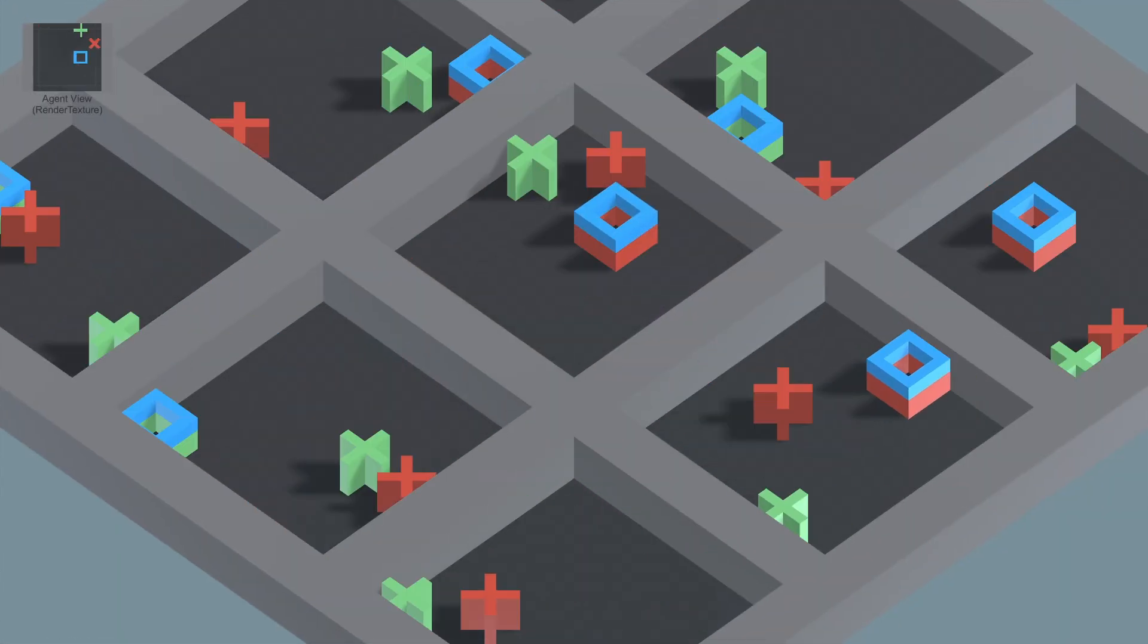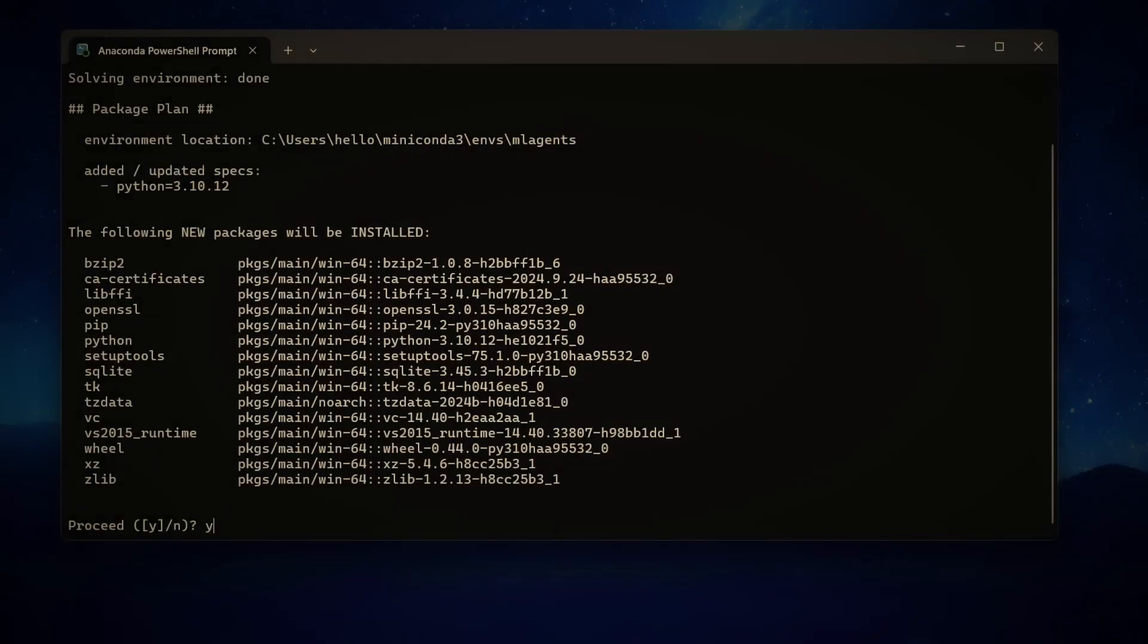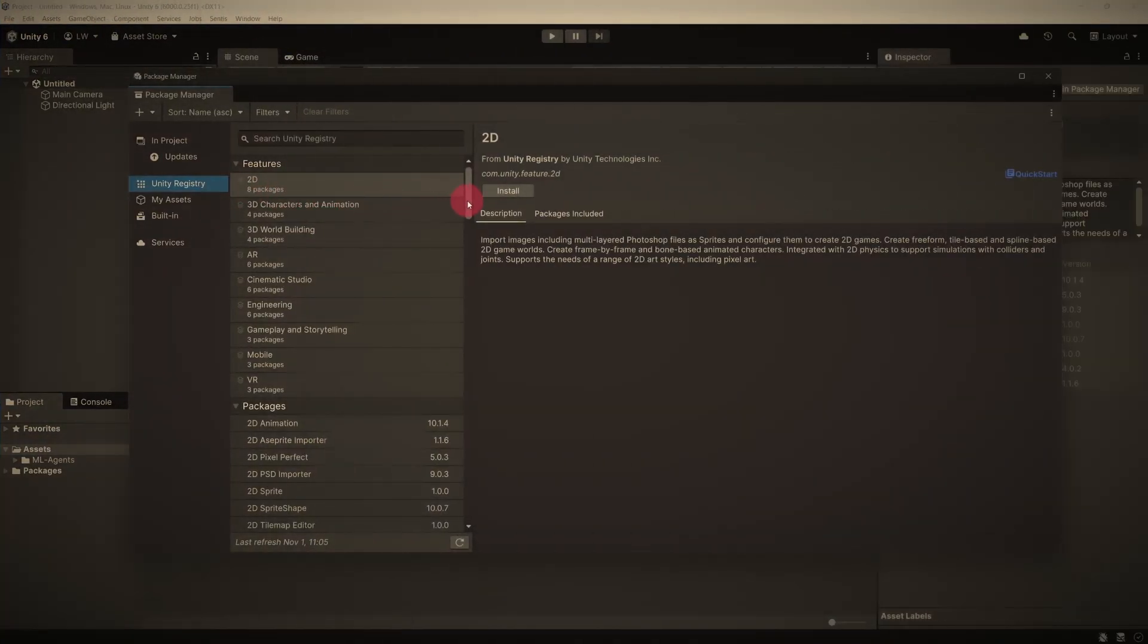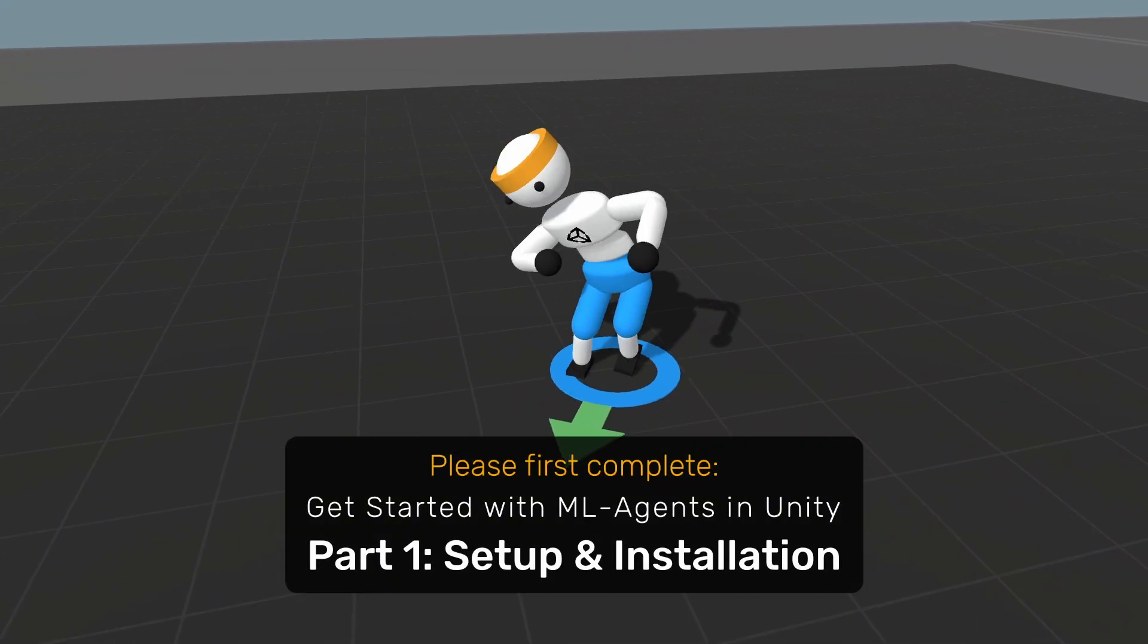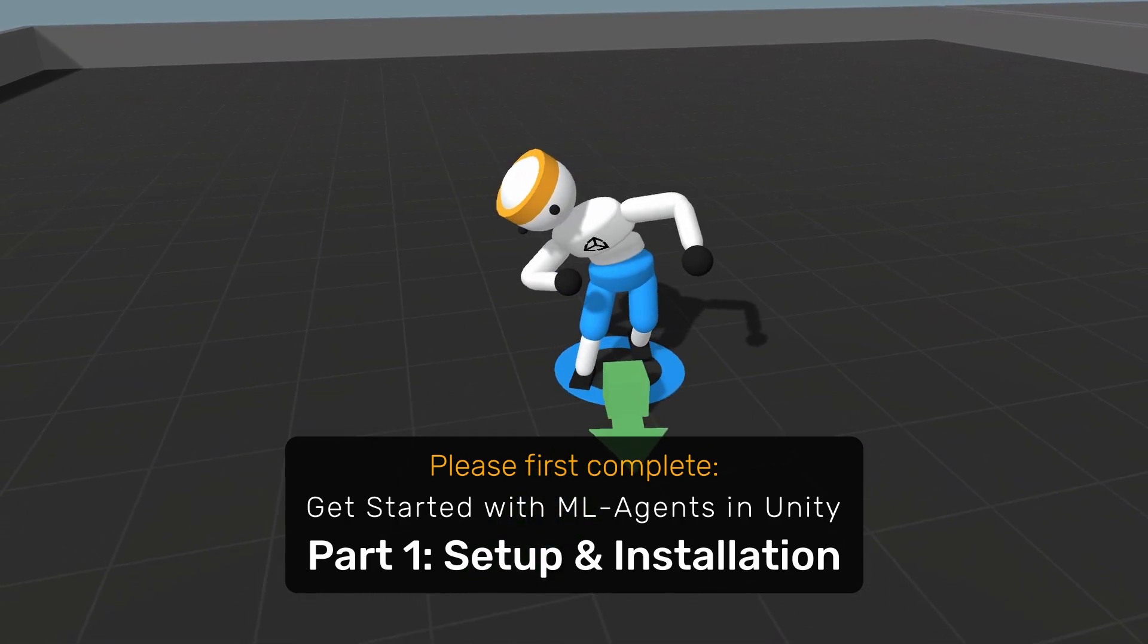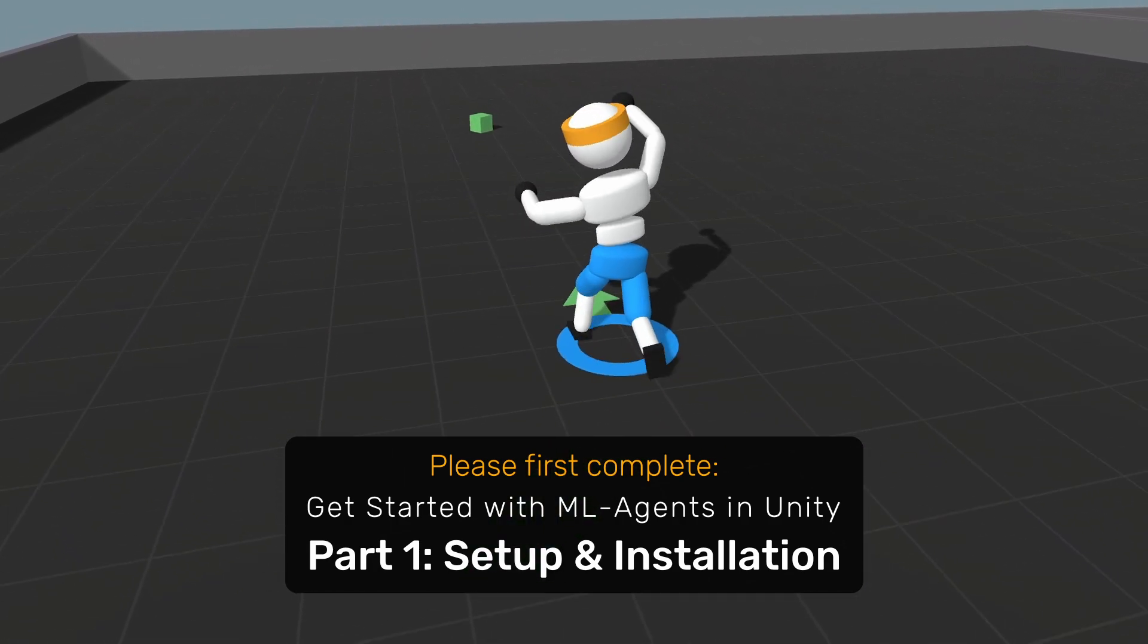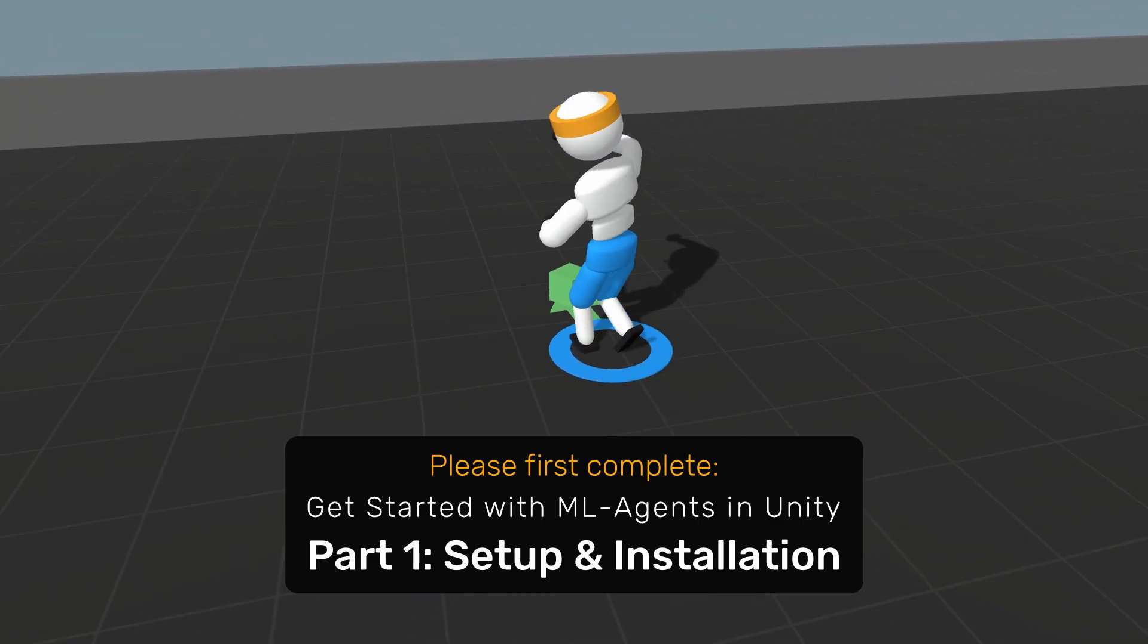In the first part, we focused on getting ML Agents set up correctly, configuring your Python environment, installing the required packages, and running your first test scene to make sure everything works. If you haven't already completed this first part, I highly recommend doing so before continuing with this video tutorial. You'll find a link to part 1 in the description below.